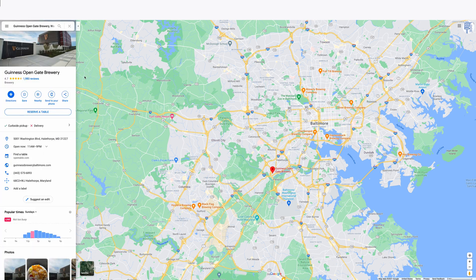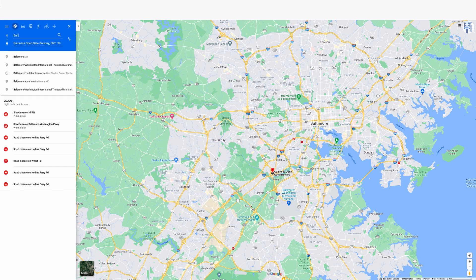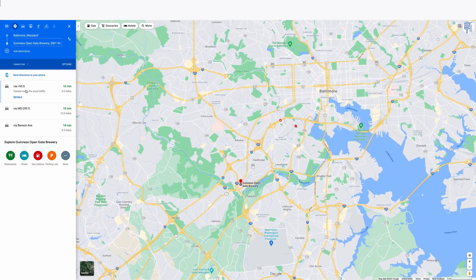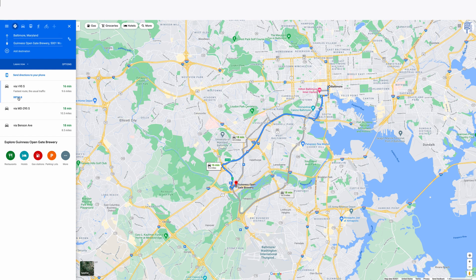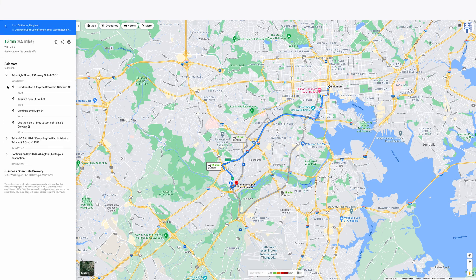Let's go back to our listing and say you've noticed an issue with turn-by-turn directions. Let's ask for directions from Baltimore to the Guinness Brewery. Once you have those directions, click on 'Details' to get the turn-by-turn directions and you'll see those directions here.